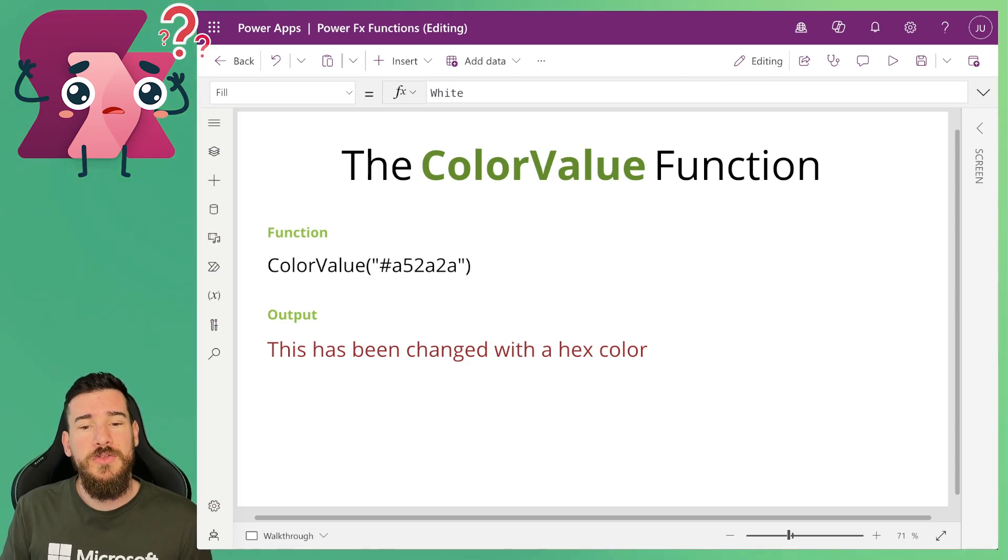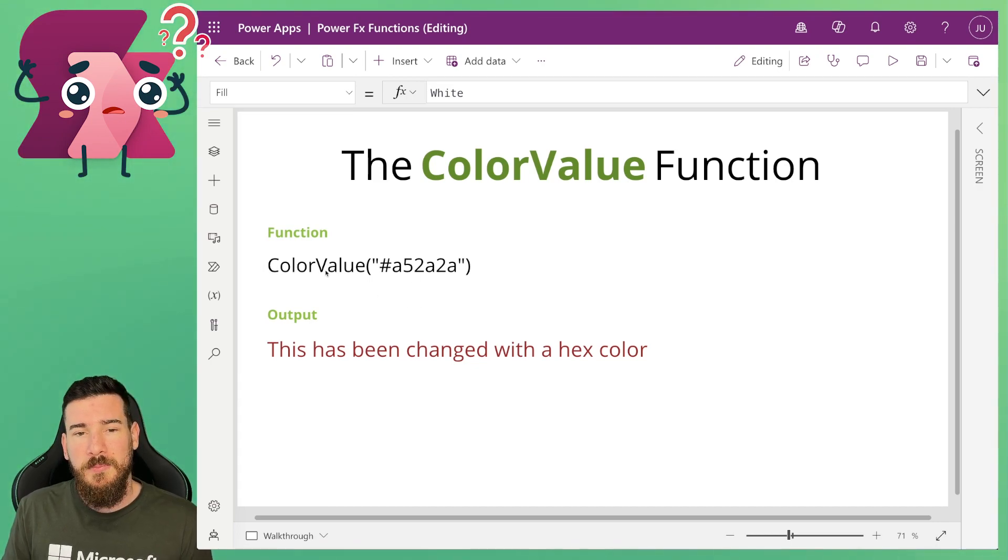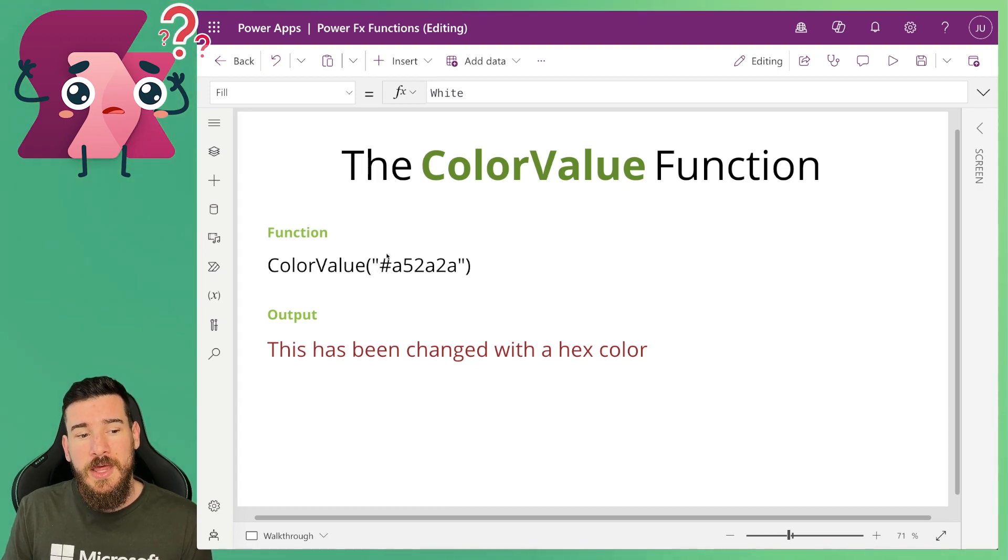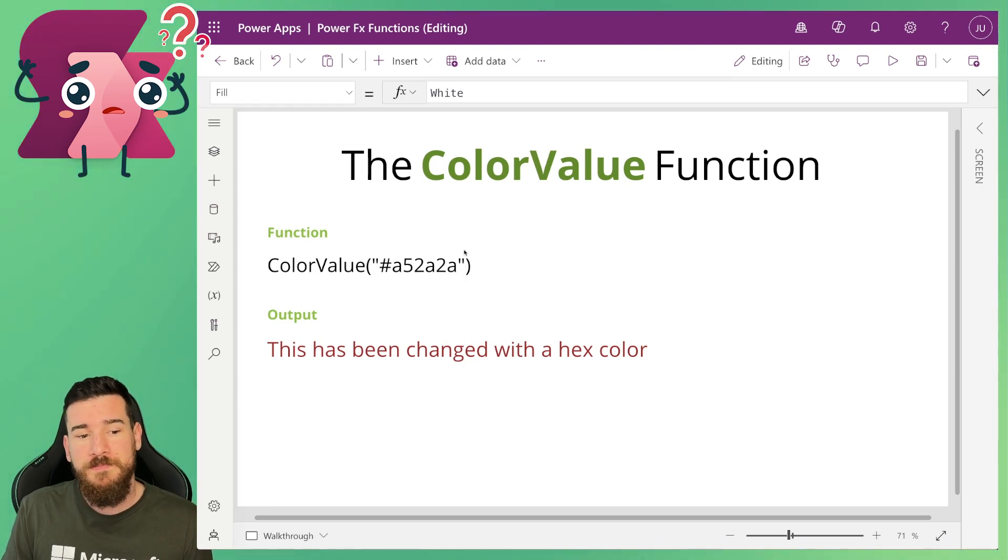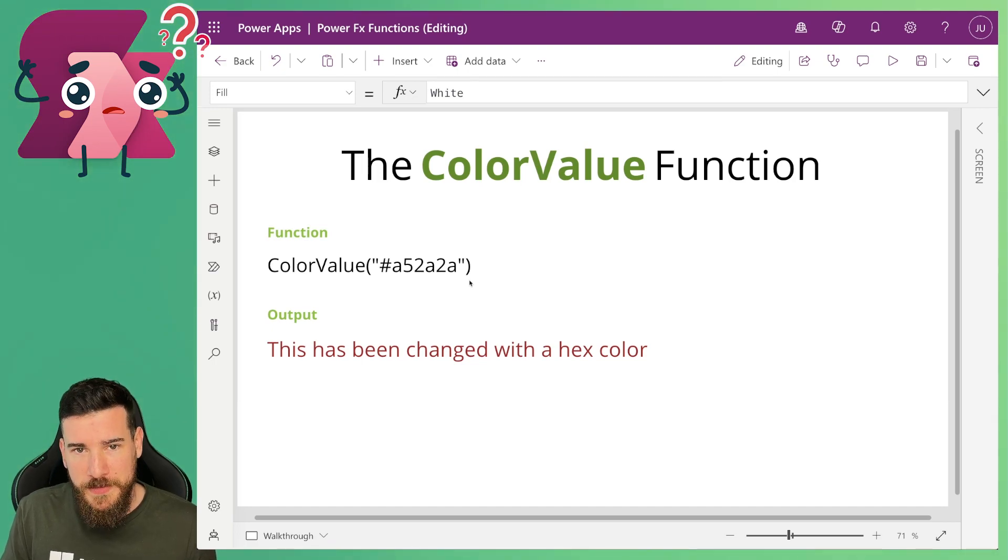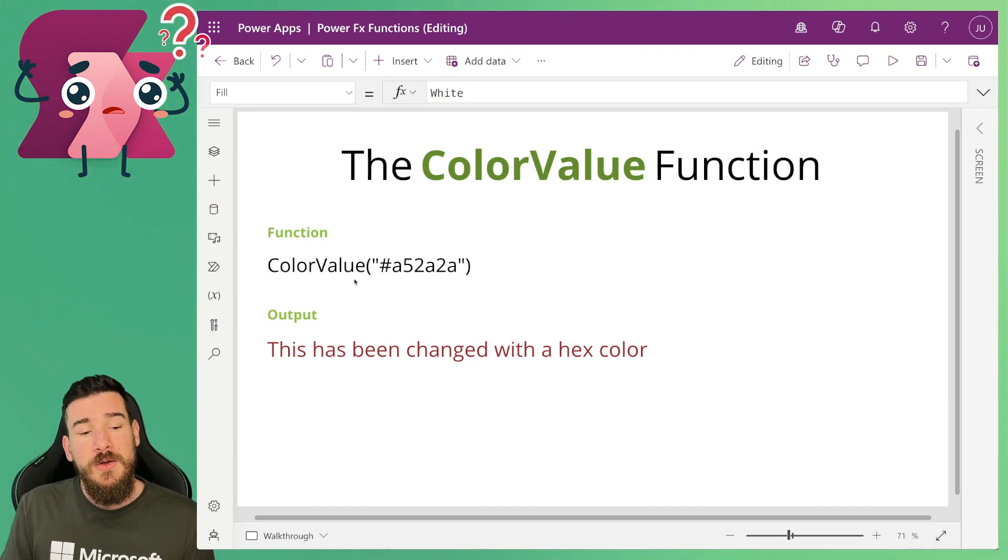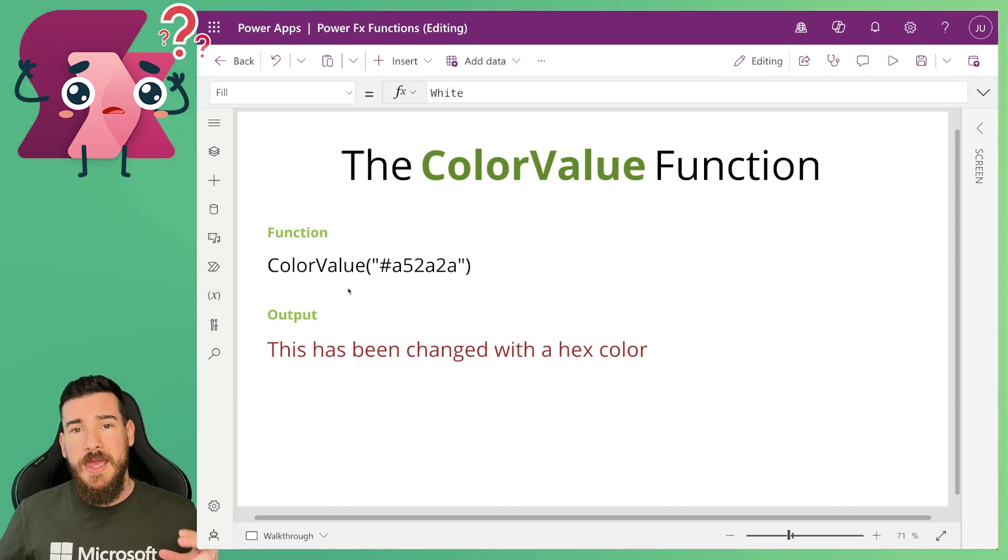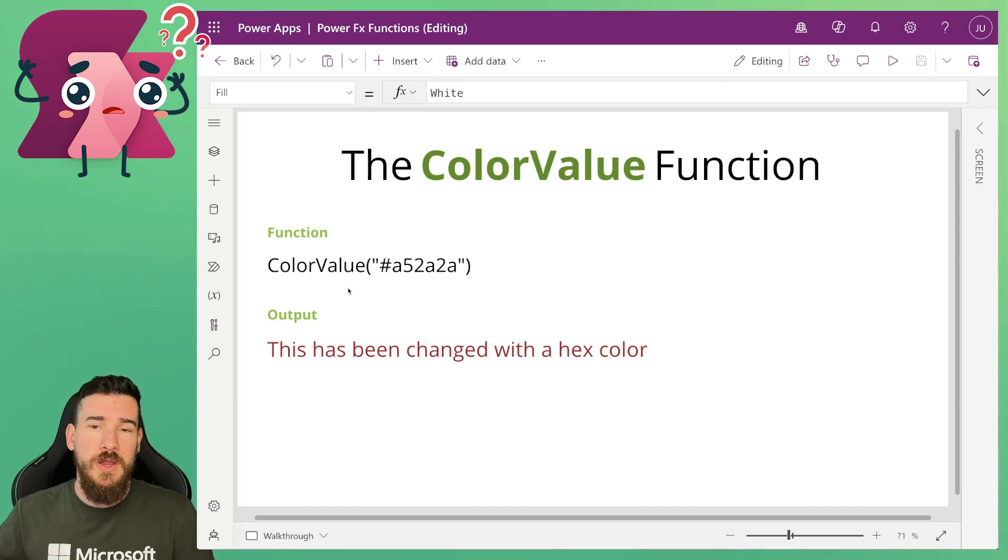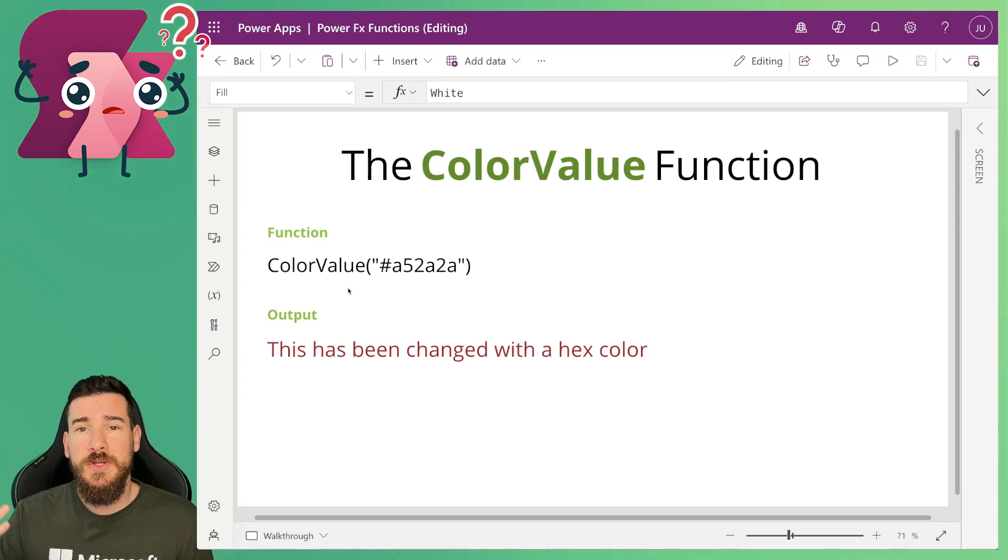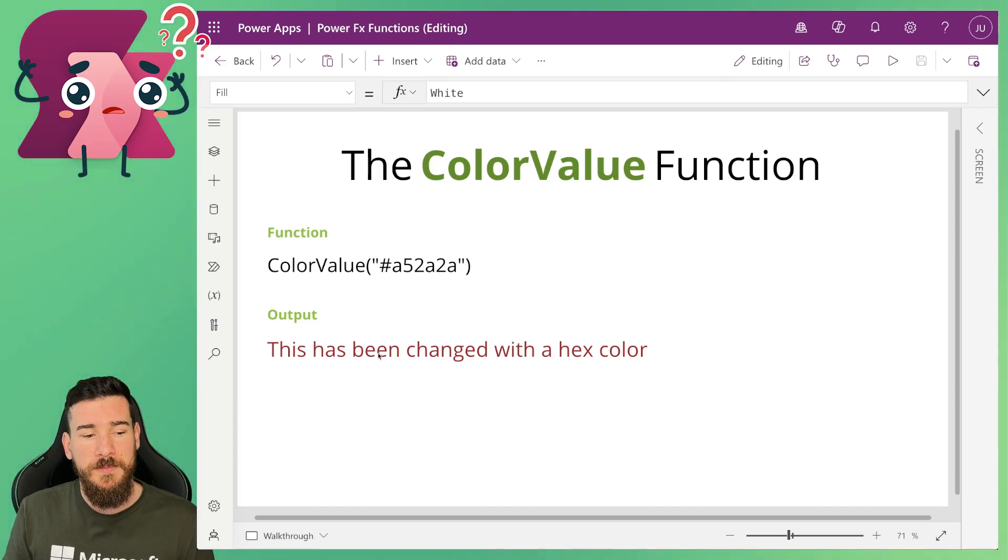Well on your screen here you can see I've got an example where I've got ColorValue, capital C capital V, and I'm opening up in the parentheses I've got quotation marks, then I've got the hashtag and then I've got the hex number, then I'm closing the quotation marks and closing the parentheses. What this then does is rather than having to put RGBA and then the RGB color as well as the opacity in there, what you can actually do is just use the hex number and it will change the color.